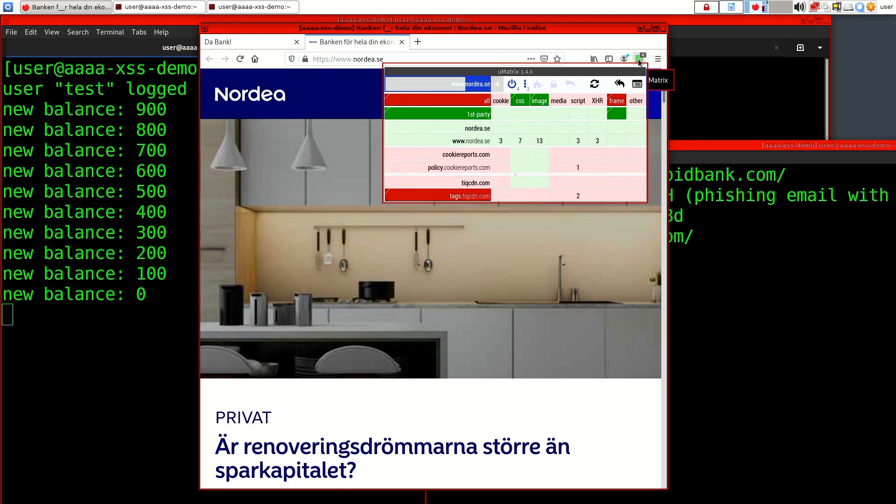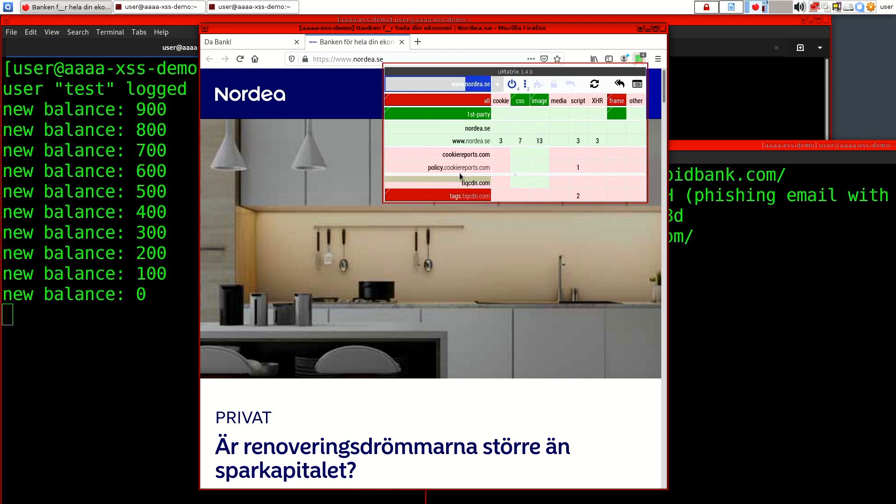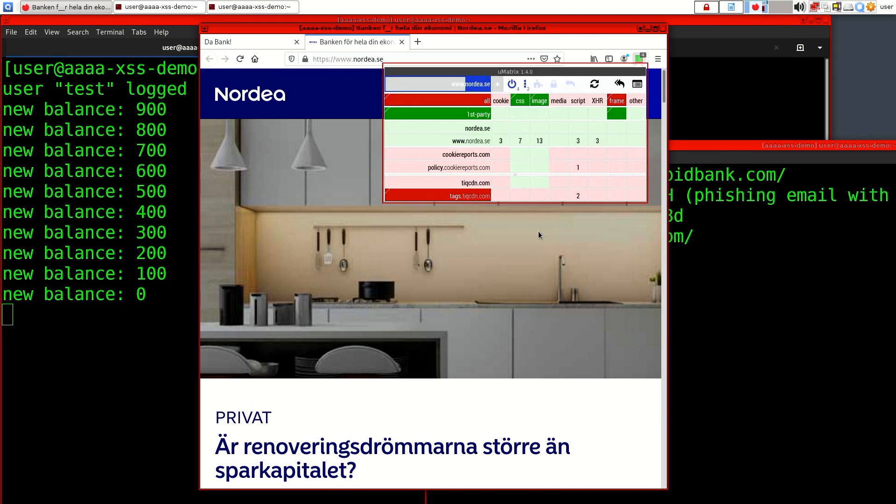If you go to more or less any web page—so if I go to say Nordea which is like the biggest bank in Sweden—you can see here it tries to load scripts from cookiereports.com and tiqcdn.com. So basically what it does is that it trusts all of these servers. So if you somehow get malicious code into these servers they can change the login forms or whatever they want. It's really bad idea to include third-party scripts on your page, but still as you see almost everyone does it.